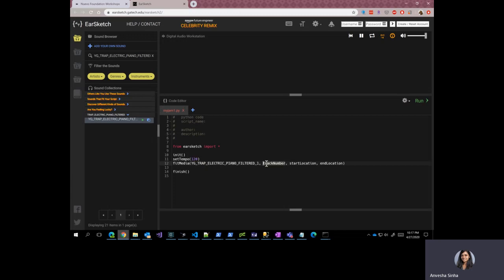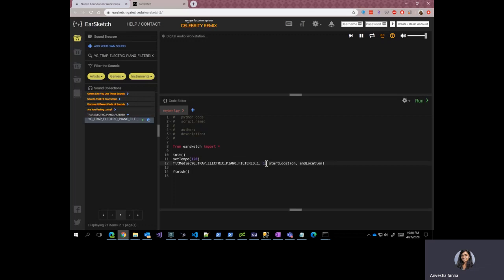The track number is basically the track on which I want this sound to be played. And having different tracks in your song basically adds a level of sophistication to your song. The more number of tracks you have, the more sophisticated your song becomes. So let's add, since there are no tracks as of now, let's add track one for now.